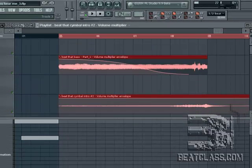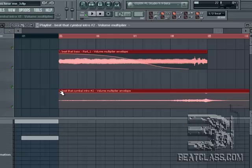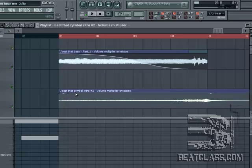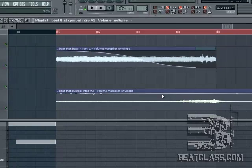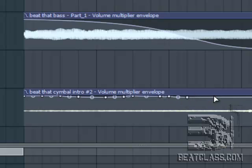Now, what this allows us to do is create volume points where we can change the volume of that single wave. A right-click will create what I would call a point, or an edit point. You may want to use several right-clicks just to give you more flexibility over your entire envelope.